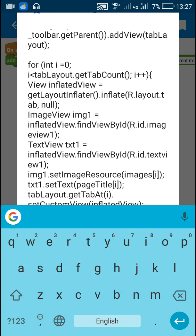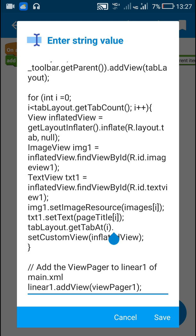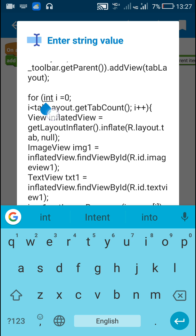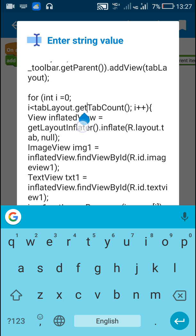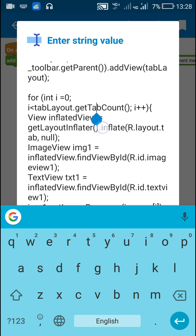Now after this — this is the important part — I have set a custom view for the tabs in the TabLayout. Since we are adding the custom view to individual tabs and not to the TabLayout itself, we have to get each tab separately and add the custom view. For that I have used a for loop: for int i = 0; i < tab_layout.getTabCount(); i++. Since my tab count is 3, this loop runs from 0 to 2.